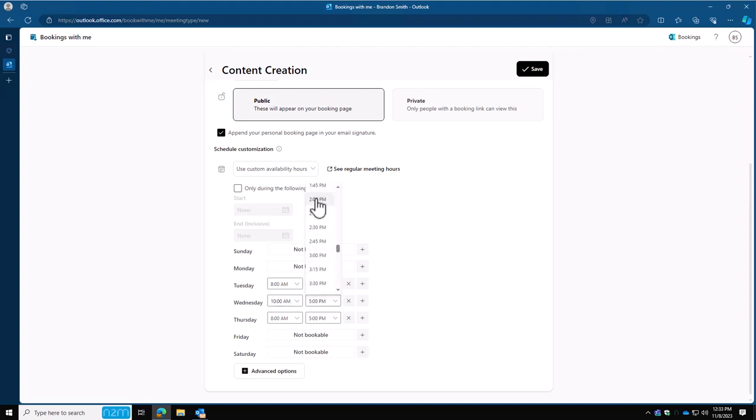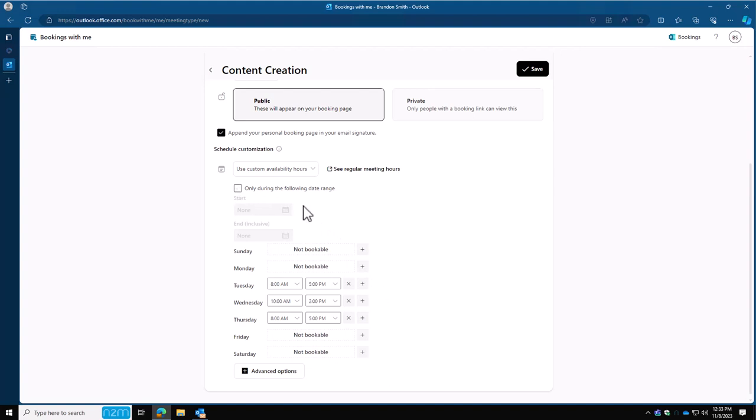What this will do is say, when anybody clicks on my link, and they want to do content creation meetings, any available times within these three days here are the only times they'll be able to book on my schedule for this. You can even set a date range. So this would be like if you have a very specific event coming up, and people need to talk about what's going on with that event, you can open up this bookings for those specific days.